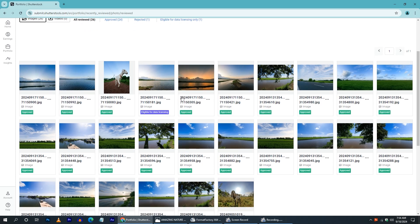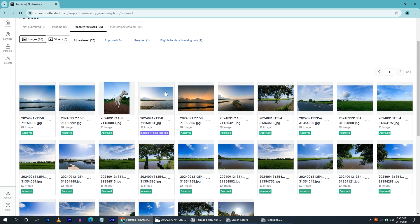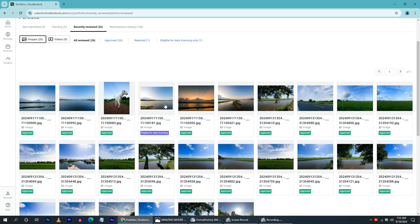We have a few photos uploaded in Shutterstock. In the evening, we have a few photos uploaded here. This is not my favorite photo.